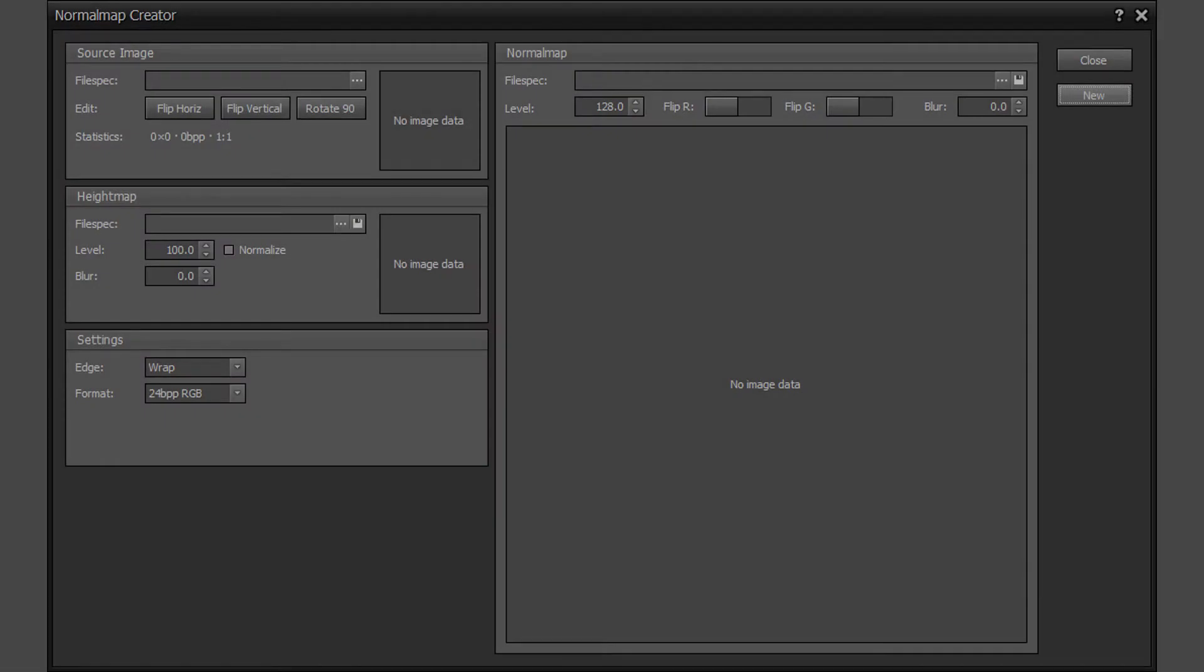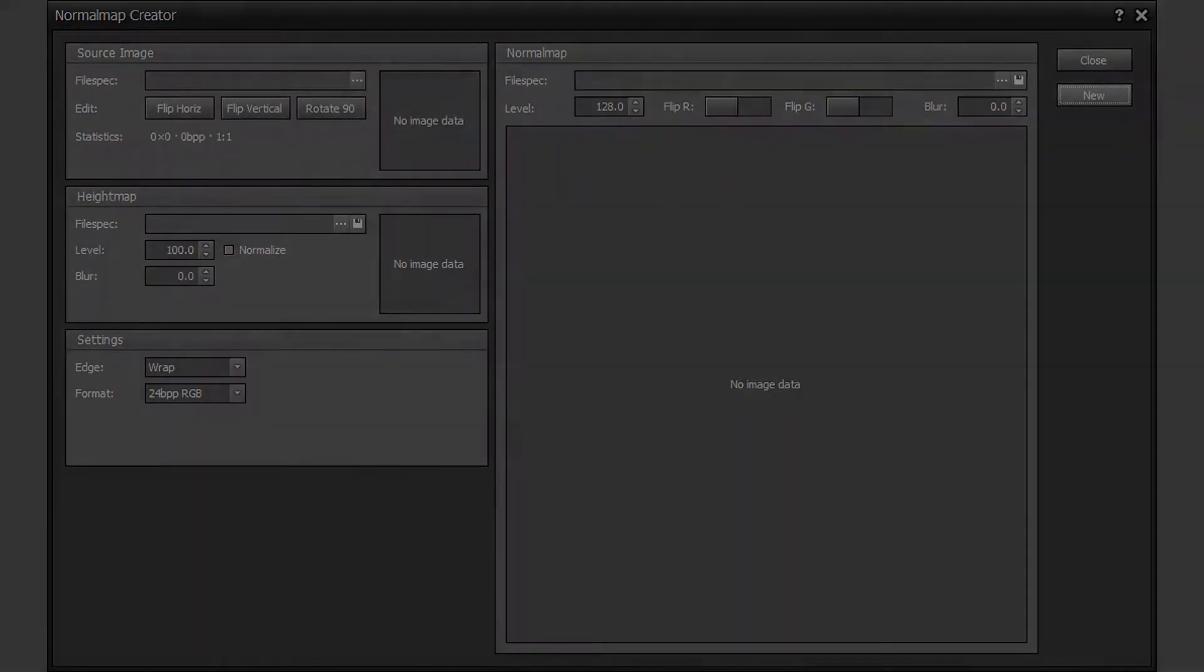Using the TerraSculptor Normal Map Creator. The Normal Map Creator converts 8-bit grayscale bump and height map textures into a 24-bit RGB or 32-bit RGBA normal map file.